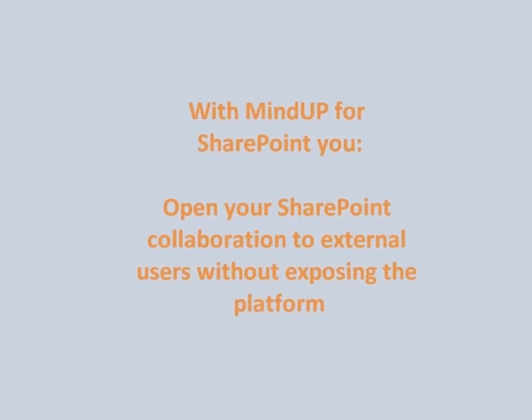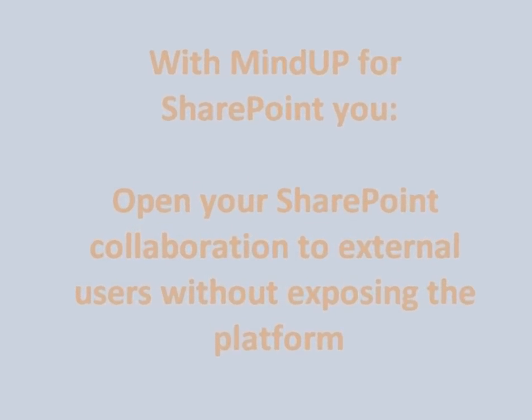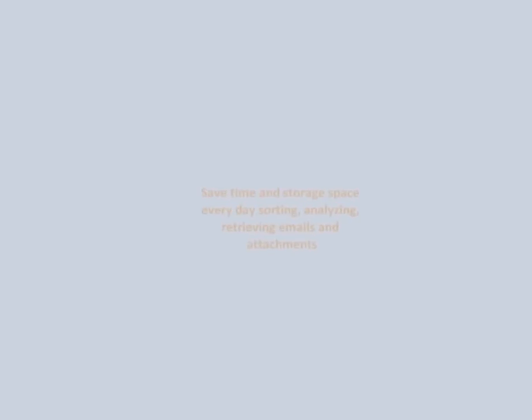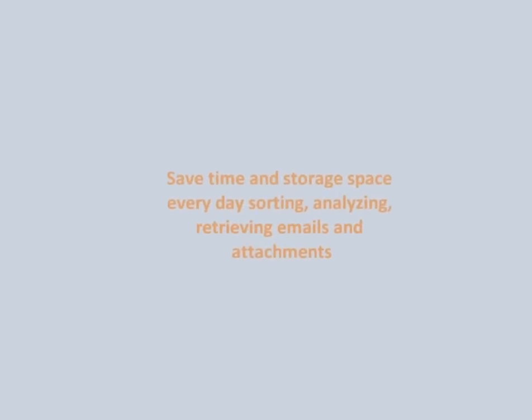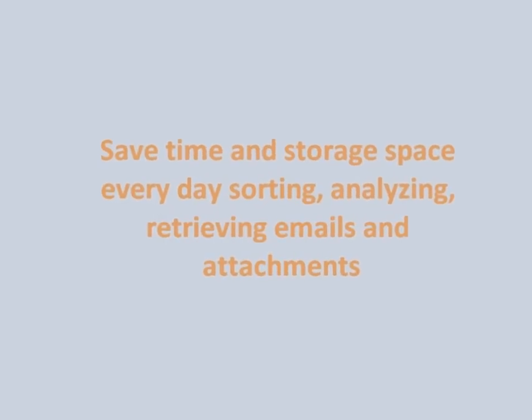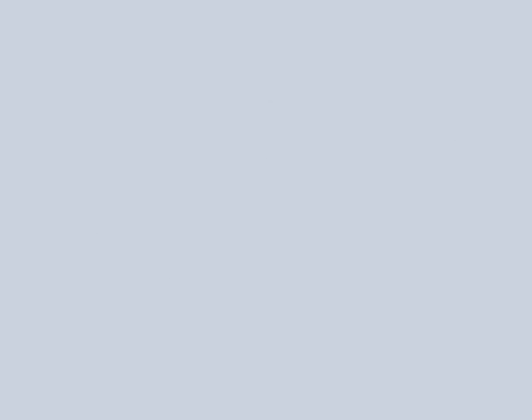With MindUp for SharePoint, you open your SharePoint collaboration to external users without exploiting the platform. You save time and storage space, every day sorting, analyzing and retrieving emails and attachments.